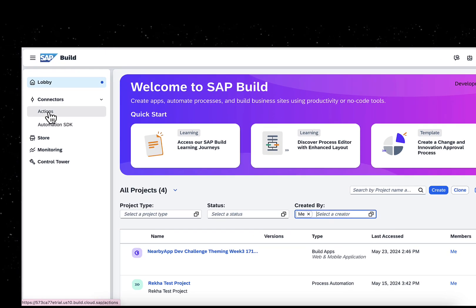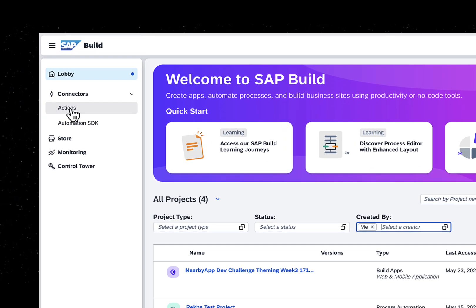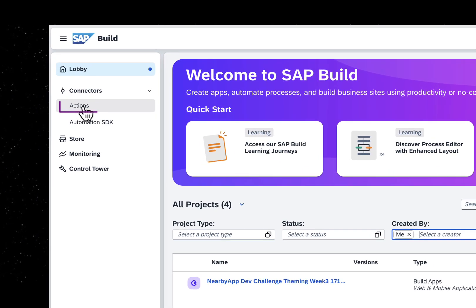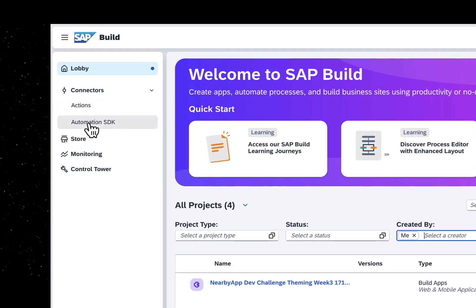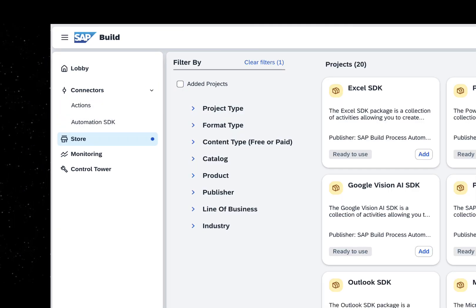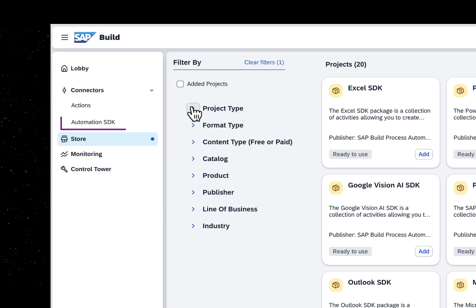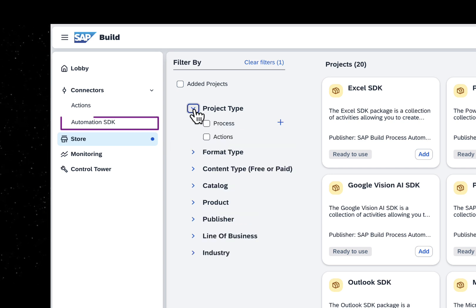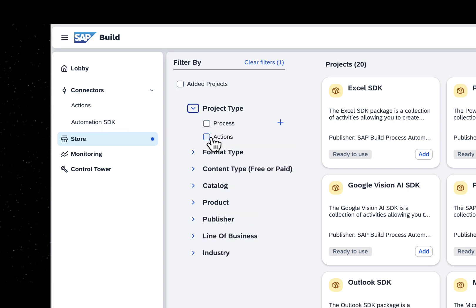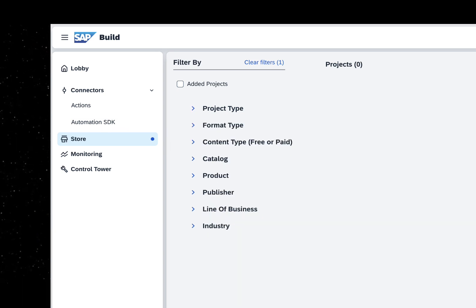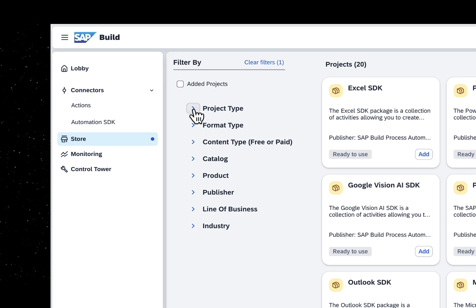Actions are used to connect with SAP or non-SAP external systems. Automation SDK provides integration to several Microsoft SDKs like Outlook, Excel, and more.